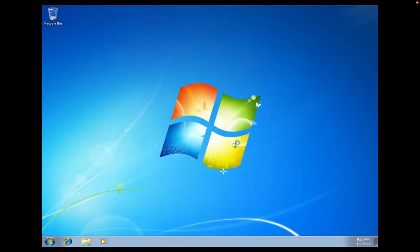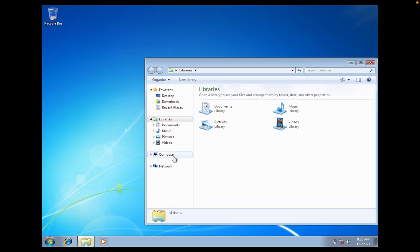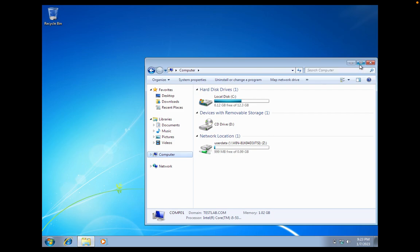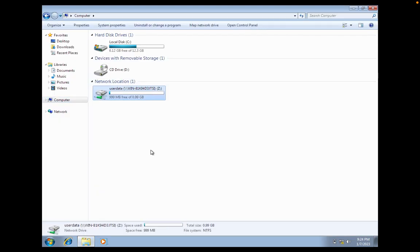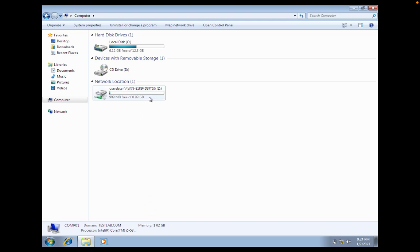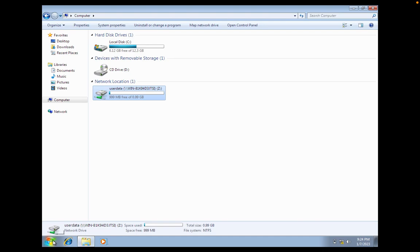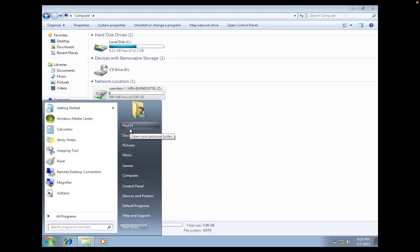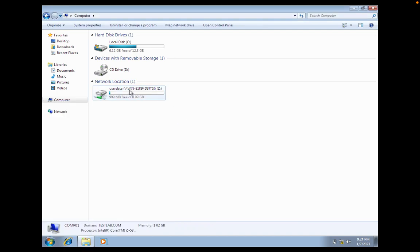Now you will be able to see that the network drive is visible under My Computer. Here we go — the network drive has been mapped successfully for user Paul H. This is how you can configure a GPO to map a network drive.